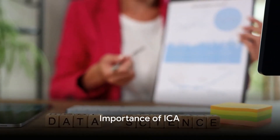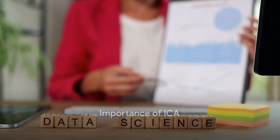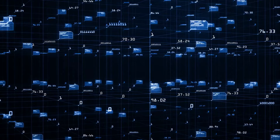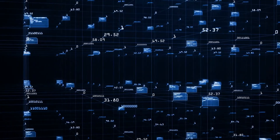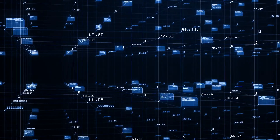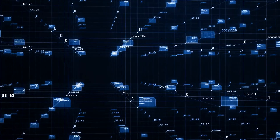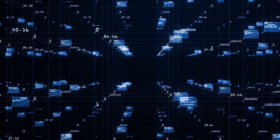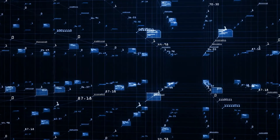But why is ICA so important? It's incredibly useful in numerous applications, such as image and signal processing, biomedical signal analysis, and machine learning. It's a powerful tool that helps us make sense of complex, multi-layered data.